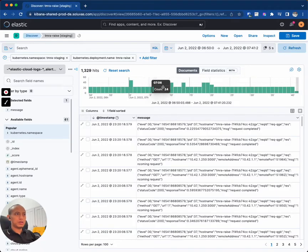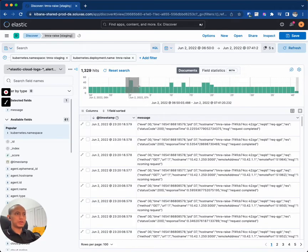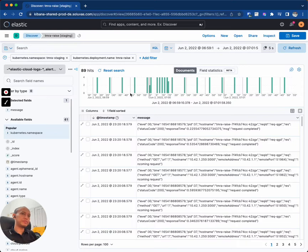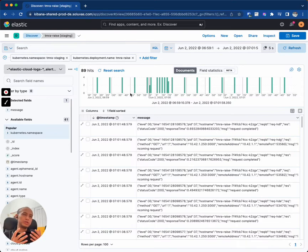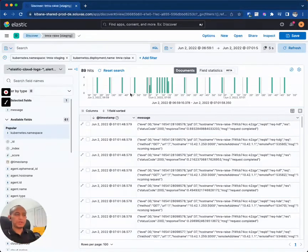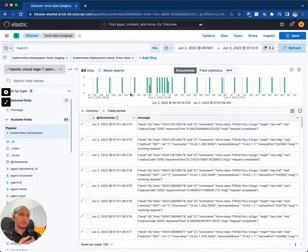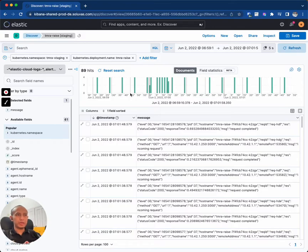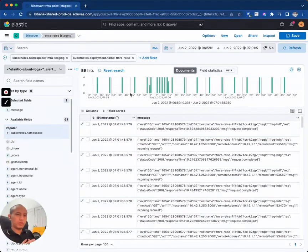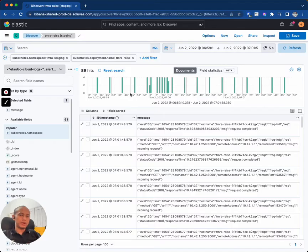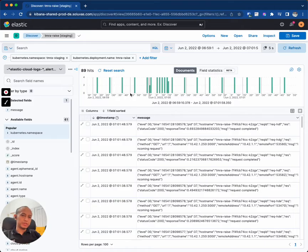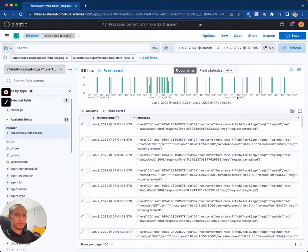So Kibana and Elasticsearch are very powerful, and especially I hope it will be helpful to diagnose when there is a problem with the backend or the system. Okay, I hope this is useful. Wassalamualaikum warahmatullahi wabarakatuh.